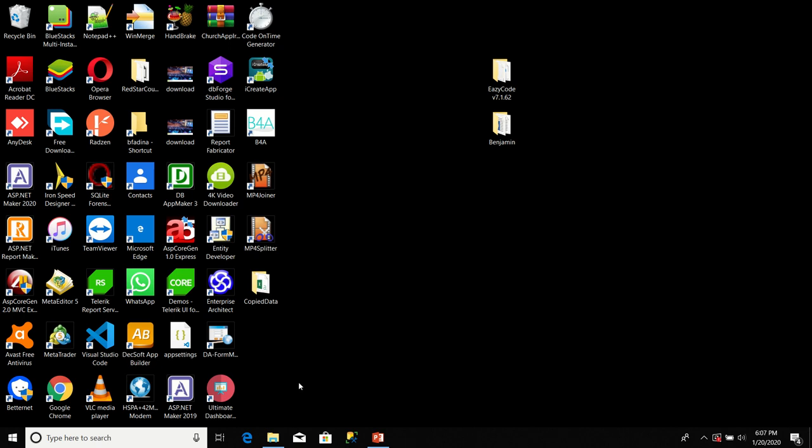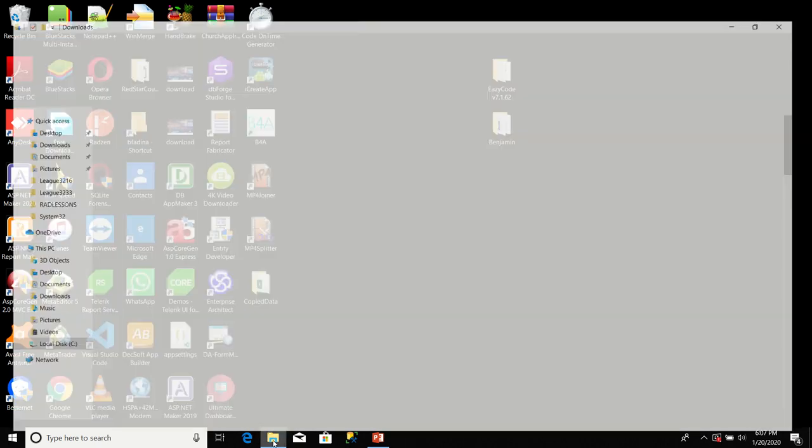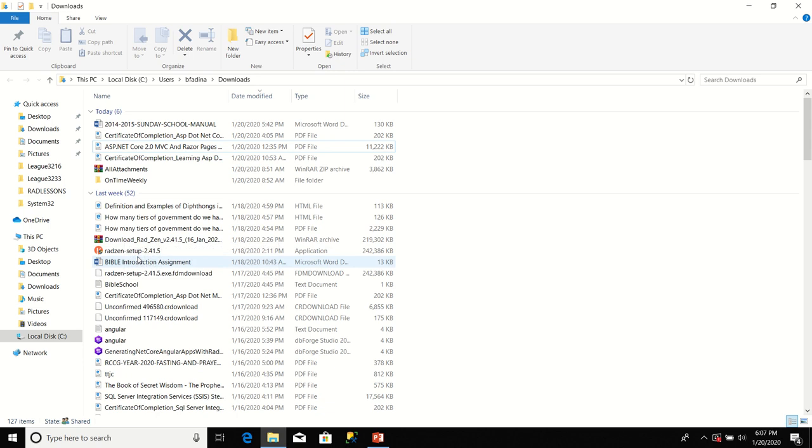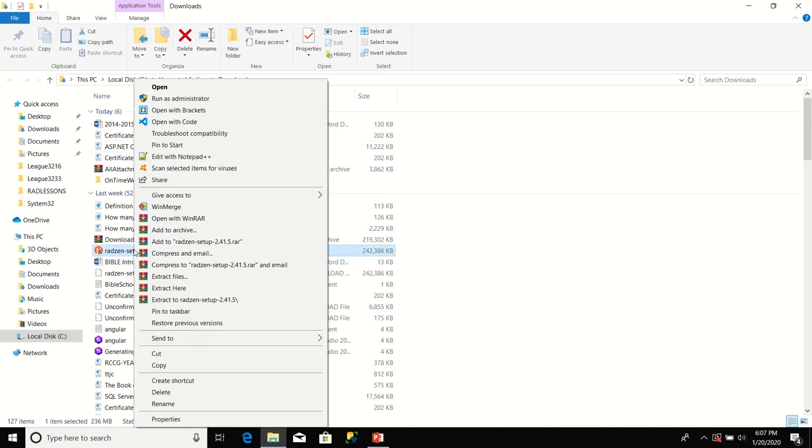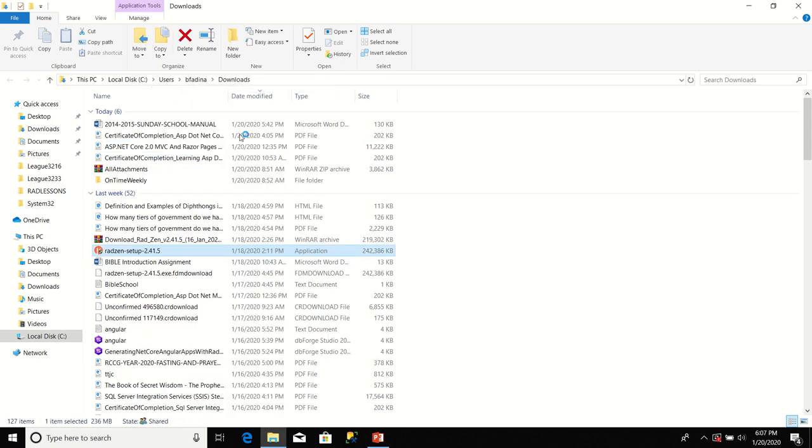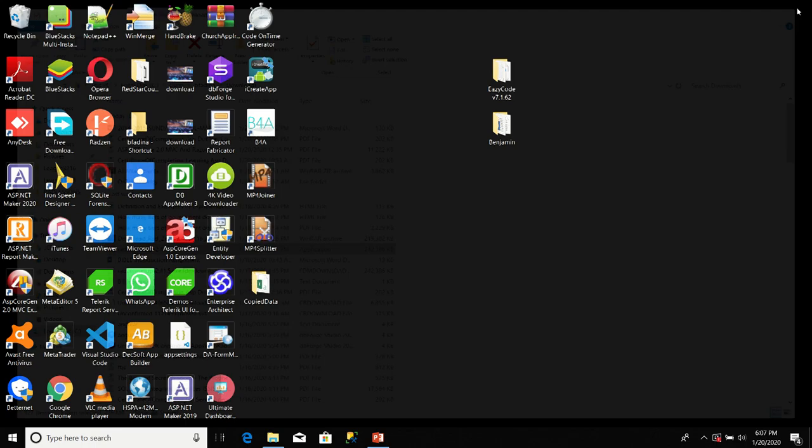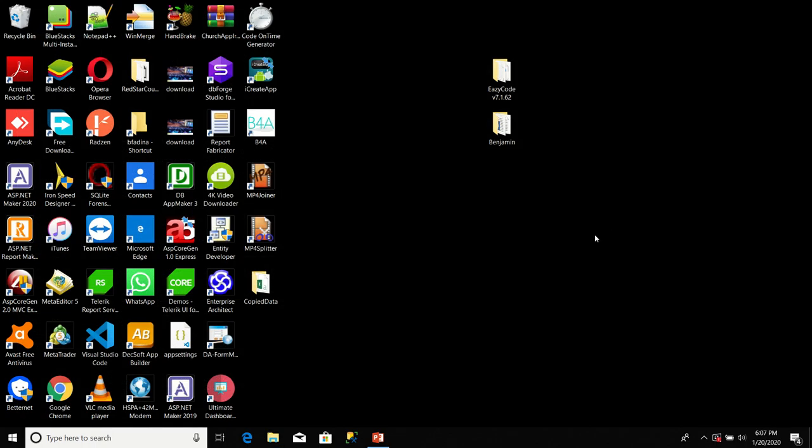Now that the installer for Radzen has finished downloading, we'll go to our Download folder, click on the setup for Radzen, and then click on Open. In the User Account Control box, we'll click Yes, but I'm going to click No. I'm clicking No because I already have Radzen installed on this machine.